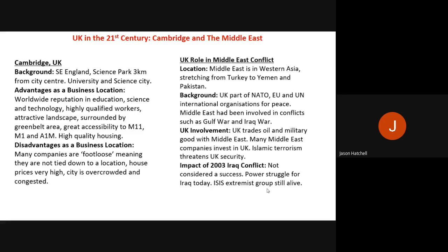That is Cambridge as a business location. An exam question could ask you to identify a business hub in the UK and explain its advantages or disadvantages.